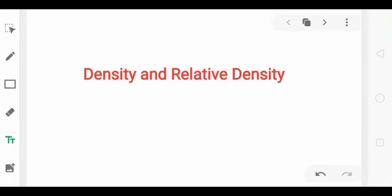Hello my dear students, are you having a clear cut concept about density and relative density? If you have any doubt regarding these two topics, then watch this video till the end and your doubt will be completely cleared. So let us start with the topic density first.